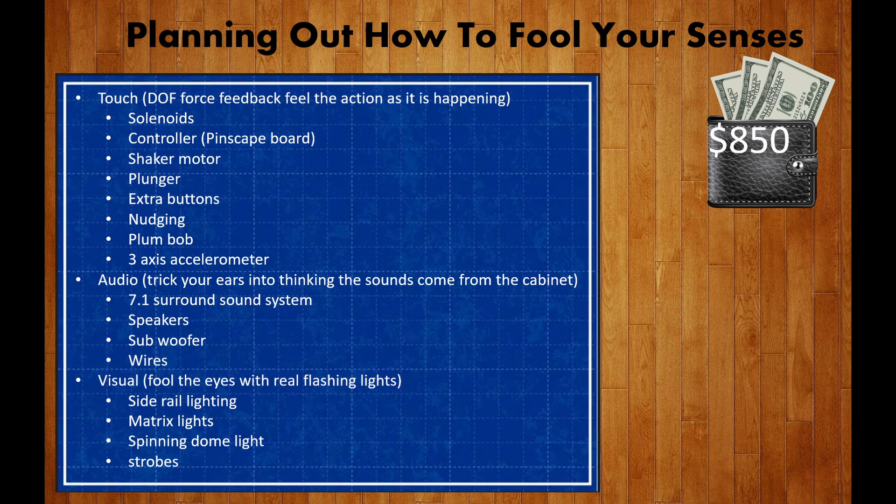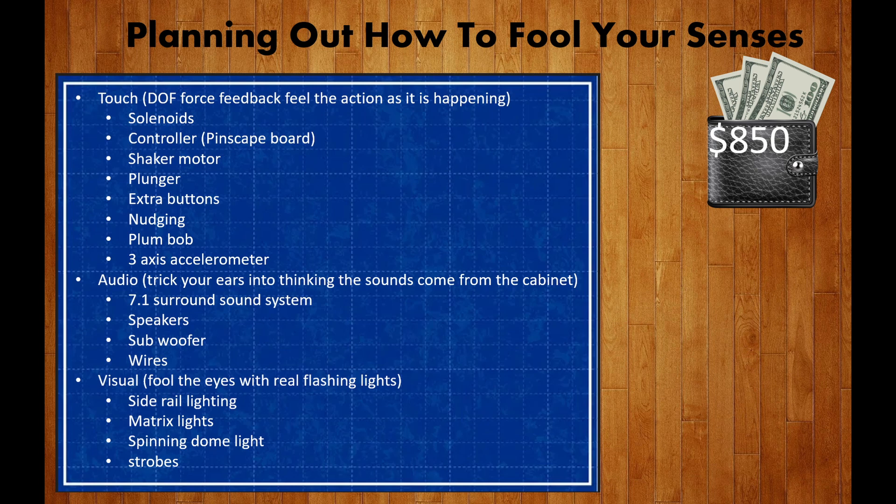After seeing Sid's plunger in action, I knew the first place to begin was with a controller. I discovered that most plungers required a Pinscape board, so I started there.